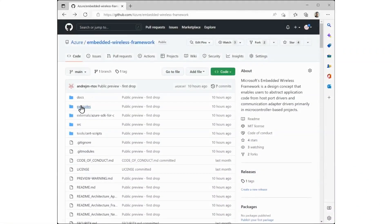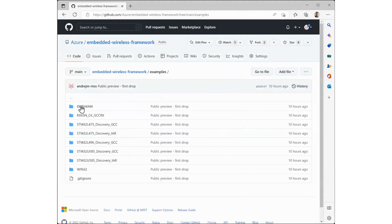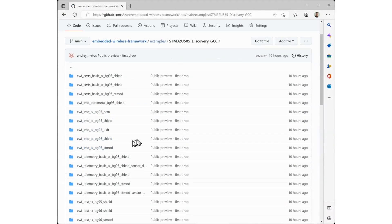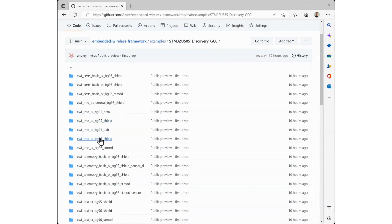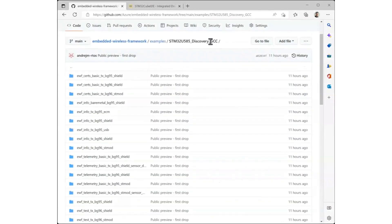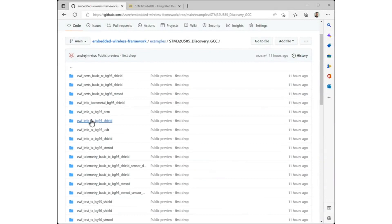All examples are in the examples directory of the repository. There you will find a sub-directory for the STM32U585 discovery board using the STM32Cube IDE based on the GCC toolchain. This directory contains many examples. We are going to use the ones based on ThreadX with the Arduino Shield BG95.